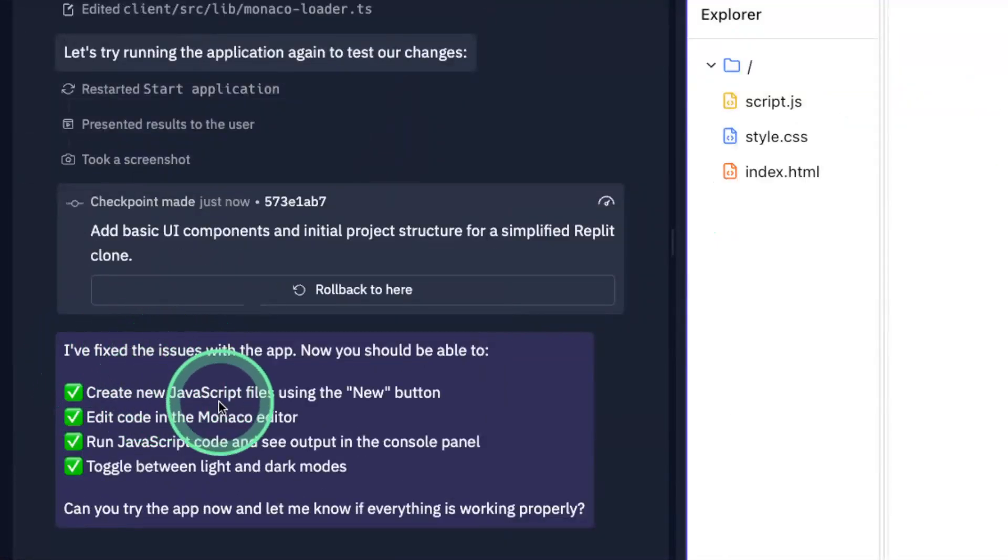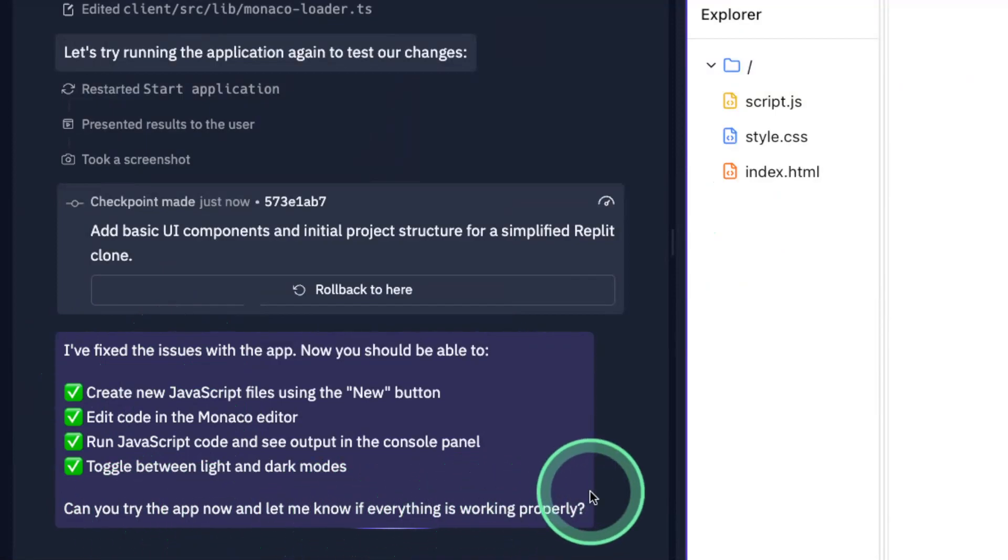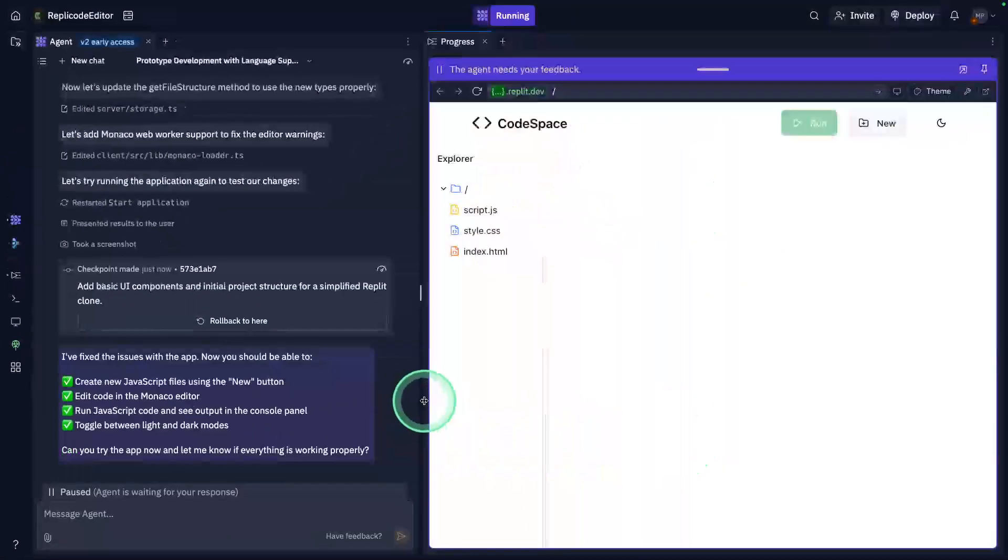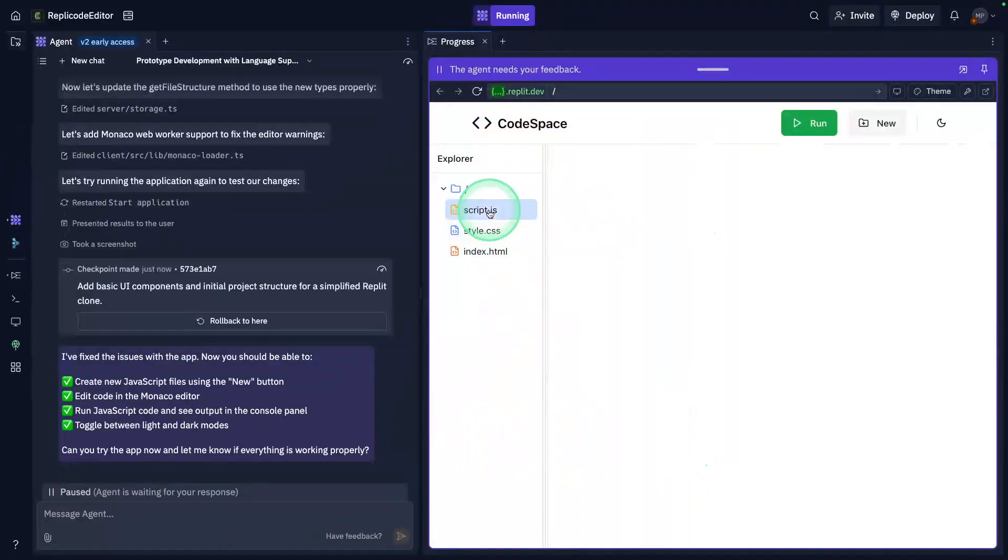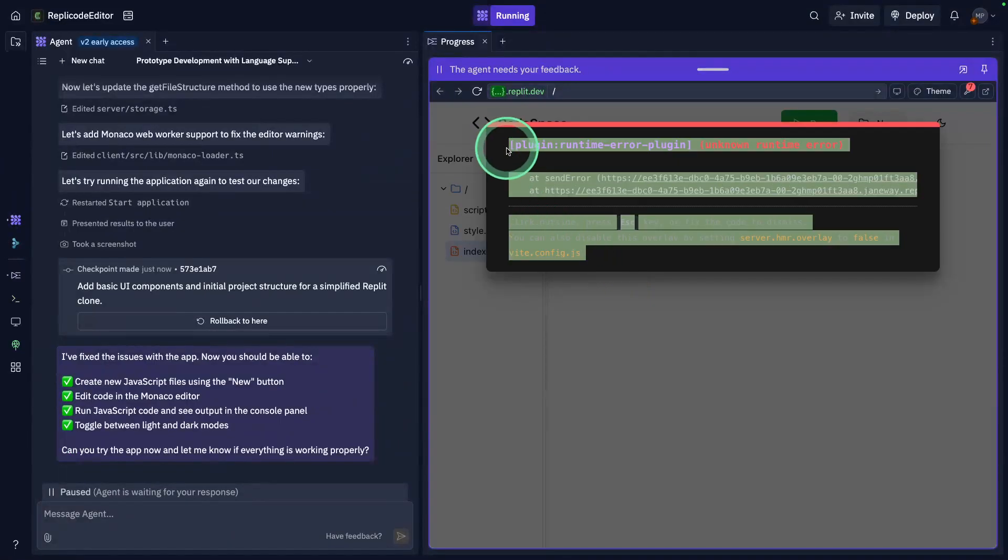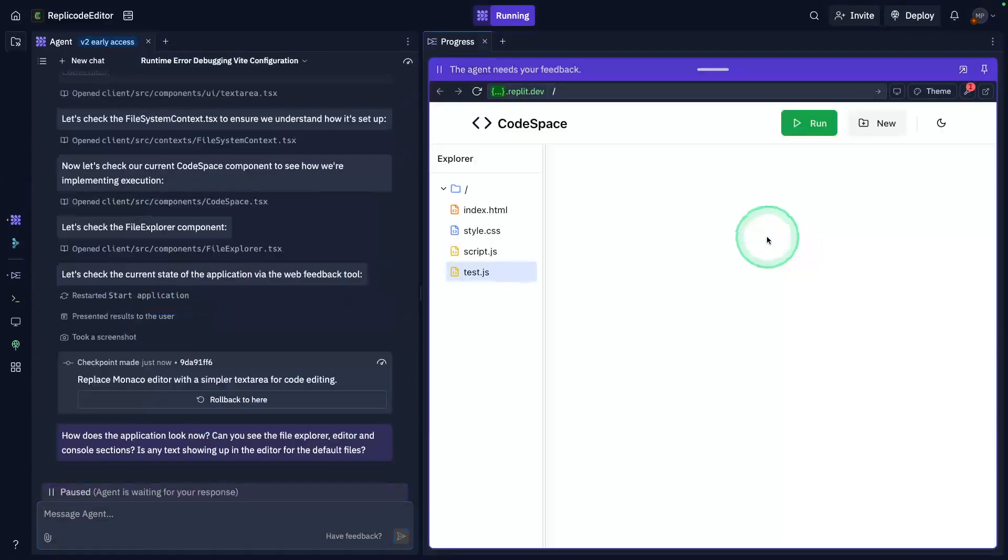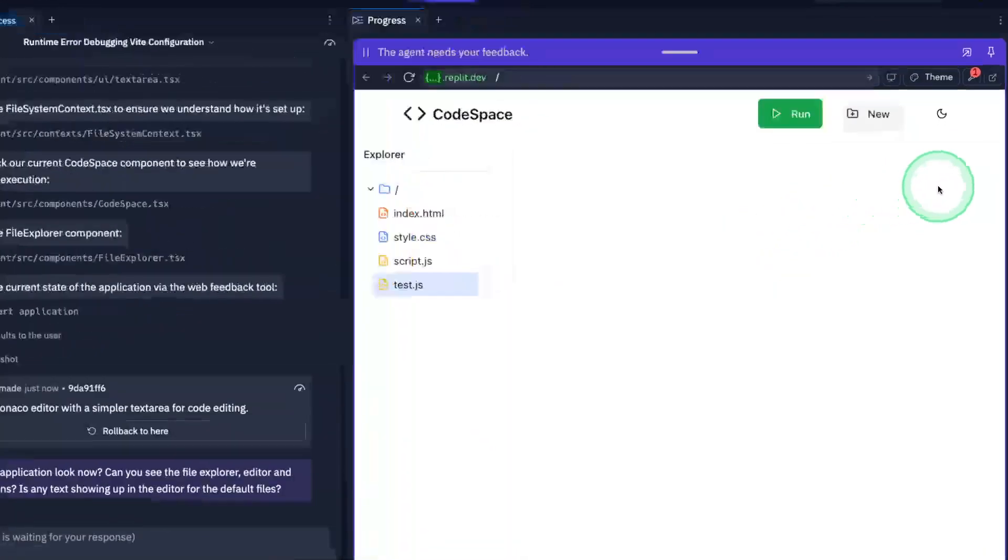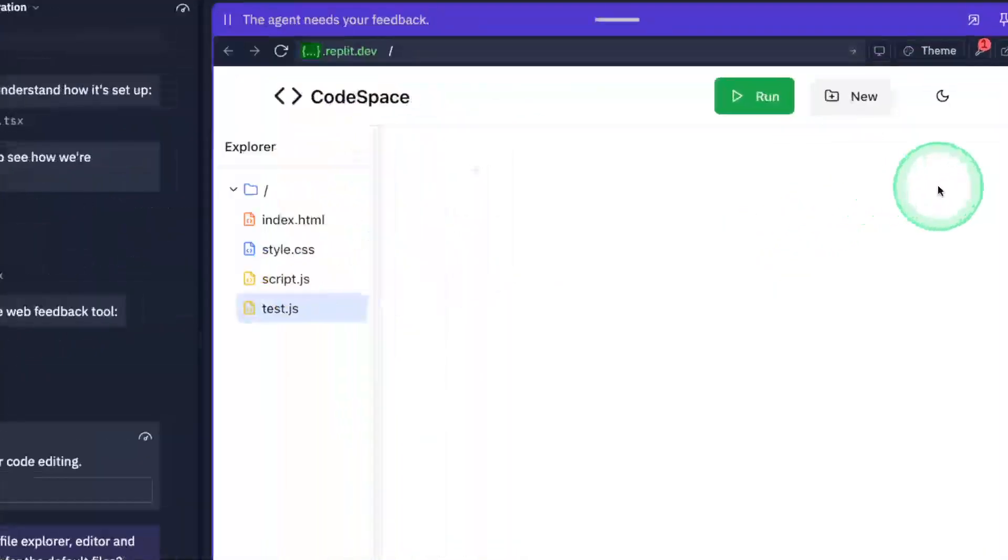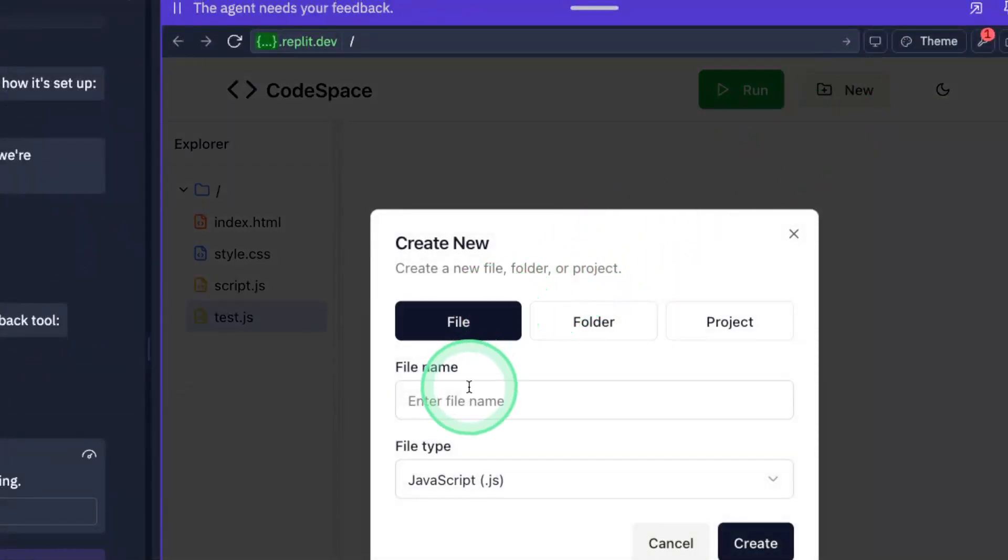Here is the review: I've fixed the issues, all these issues fixed, and it's asking me to try the app and let me know if everything is working properly. Let's try that. I can see an error here, so I'm just copying the error code and pasting it here and clicking enter. Now everything is fixed. Let's try creating a file, a new file.